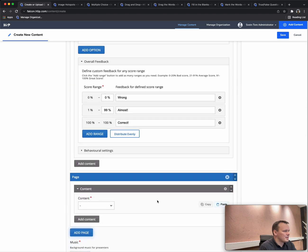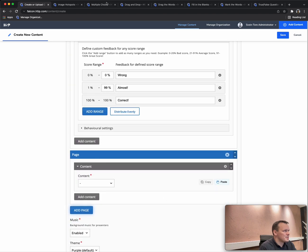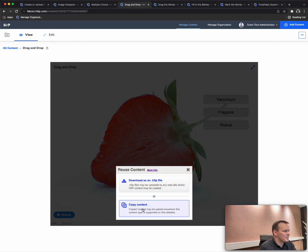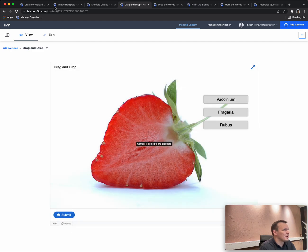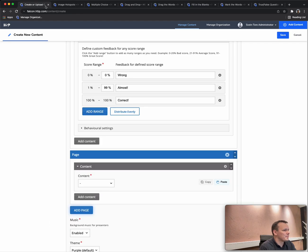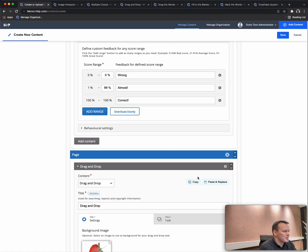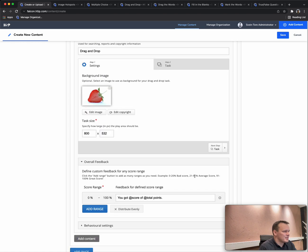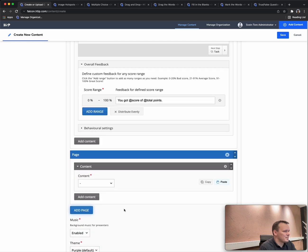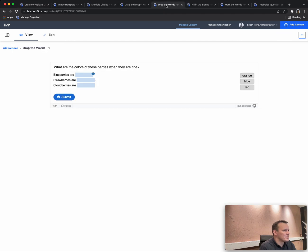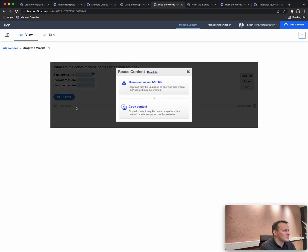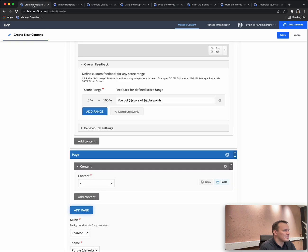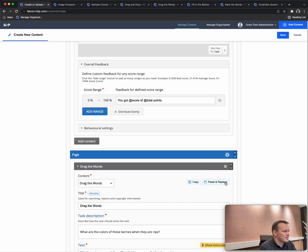Add another page and now we go drag and drop. Copy the drag and drop, paste it in, and we have a nice looking drag and drop on page 3 there. Next one will be a drag the words. Copy that, paste it into the Chase.